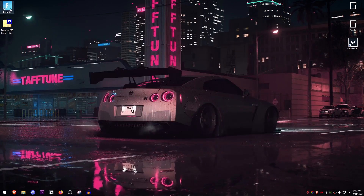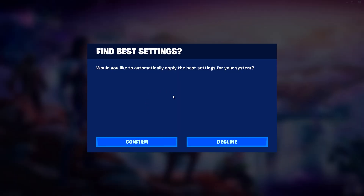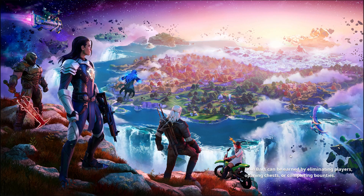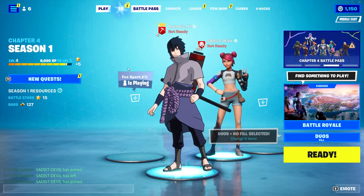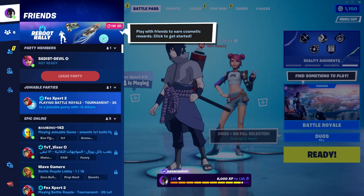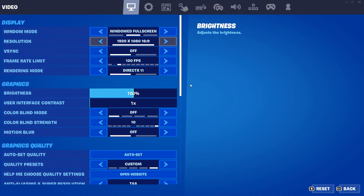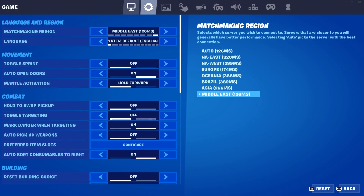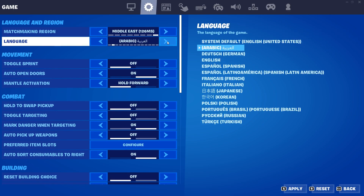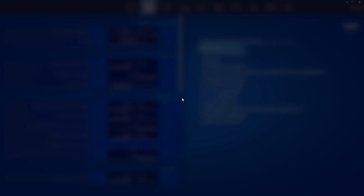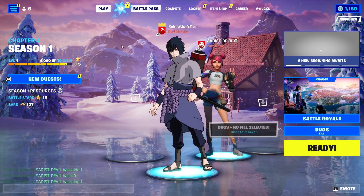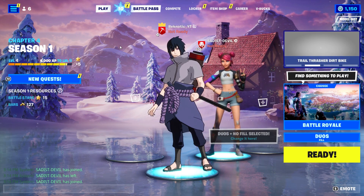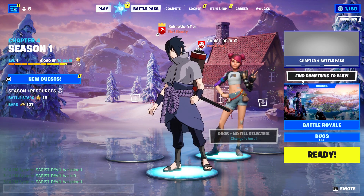Now go ahead and launch Fortnite. It will give you an option to find the best settings — just decline that. Once the game loads up, you'll see a blue background lobby. To fix that, open Settings, go to the gear icon, go to Language, set it to any language, press Apply, then go back to your default language, Apply, and Confirm. The lobby background should now be fixed.